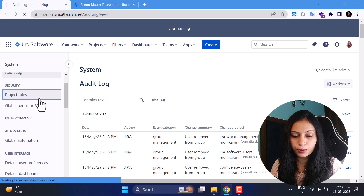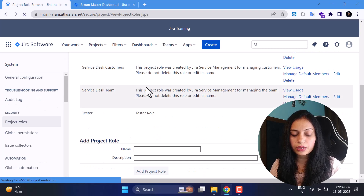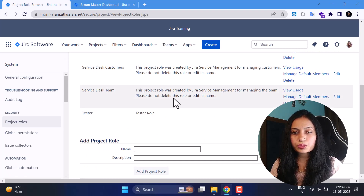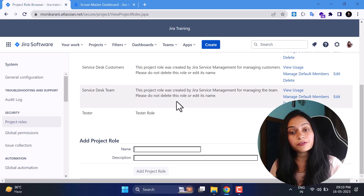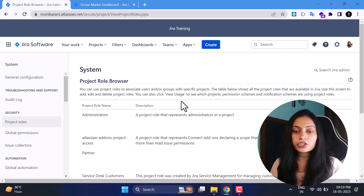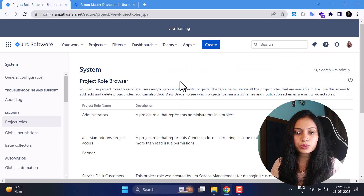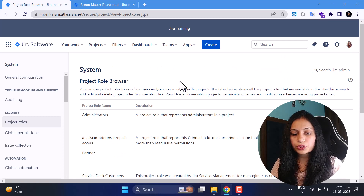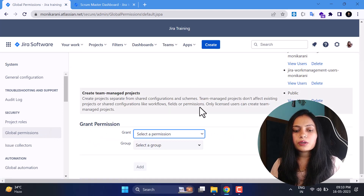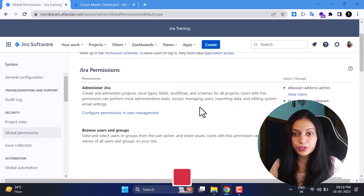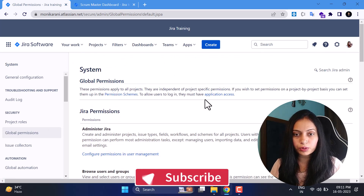Now we'll go to the Security section. Under Security we have Project Roles, Global Permissions, and Issue Collectors. I've already explained what project roles are, how to create them, and how to add them in a different video — check the link in the description box. Project roles are really very beneficial for Jira admins.